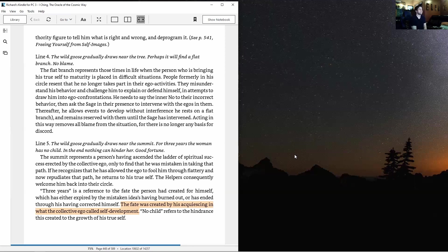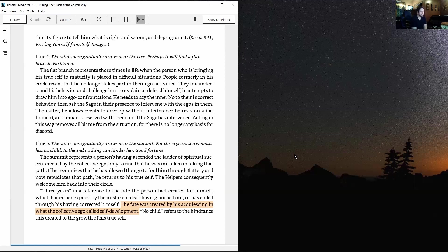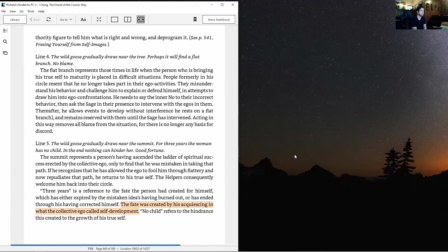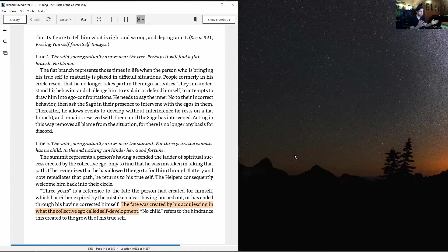Line four: The wild goose gradually draws near the tree, perhaps it will find a flat branch, no blame. The flat branch represents those times when the person bringing his true self to maturity is placed in difficult situations. People formerly in his circle resent that he no longer takes part in their ego activities and challenge him to explain. He needs to say the inner no to their incorrect behavior, ask the sage in their presence to intervene with the egos in them, then rest on a flat branch and remain reserved.